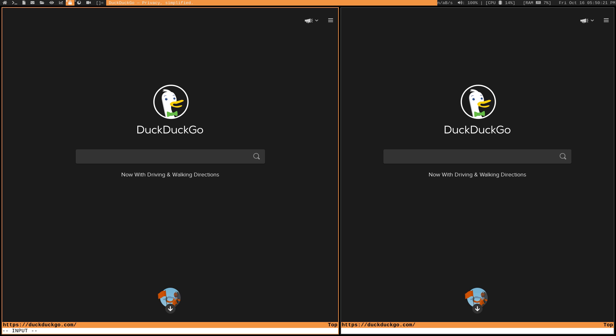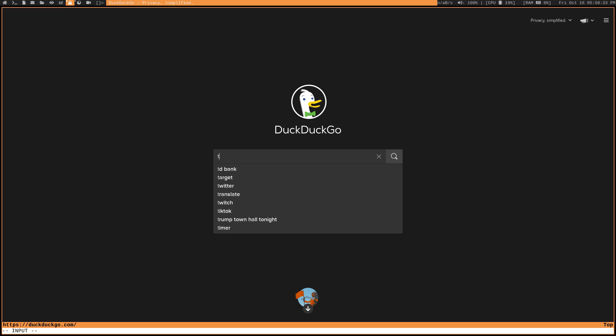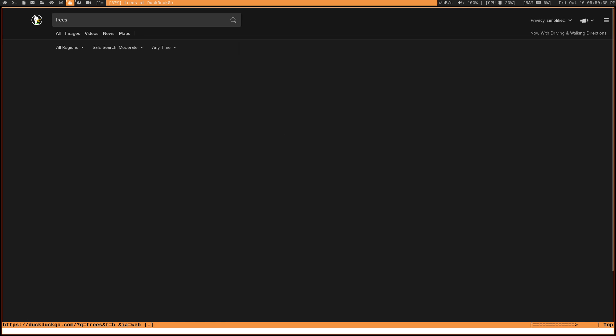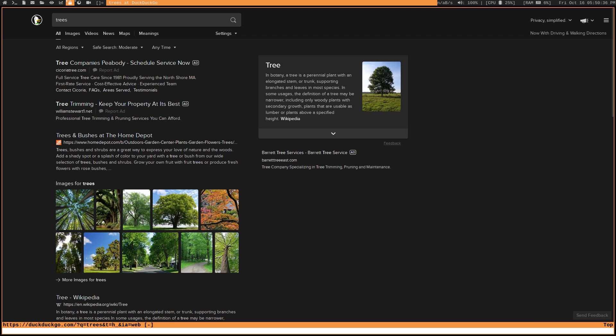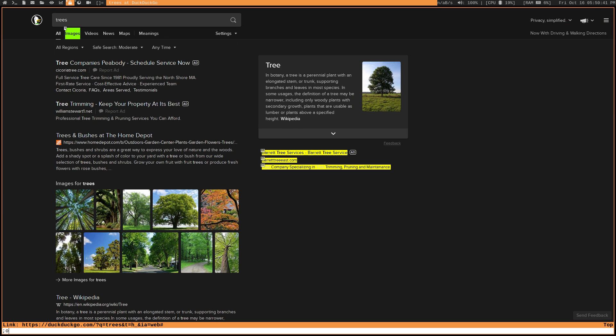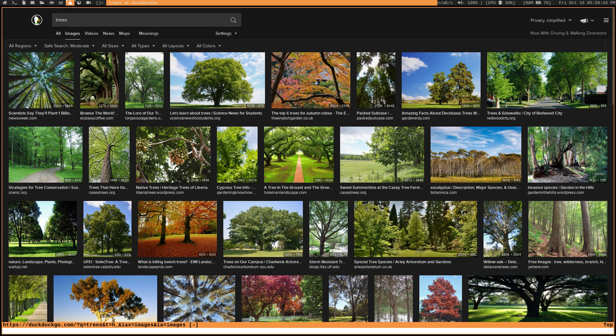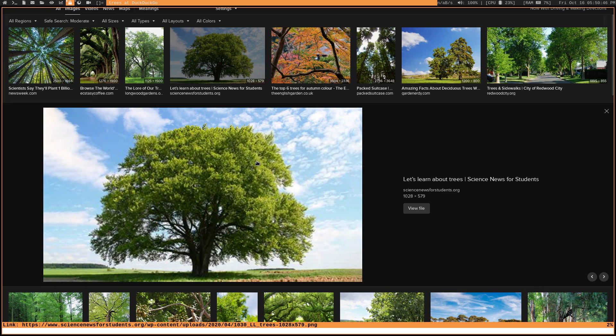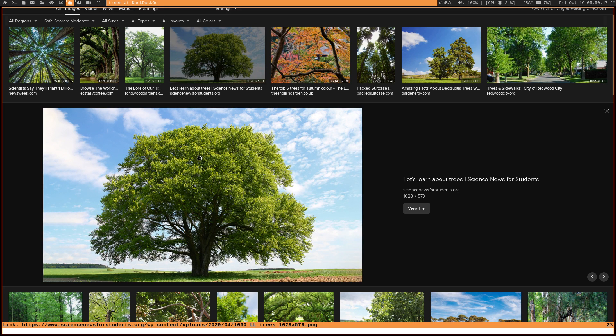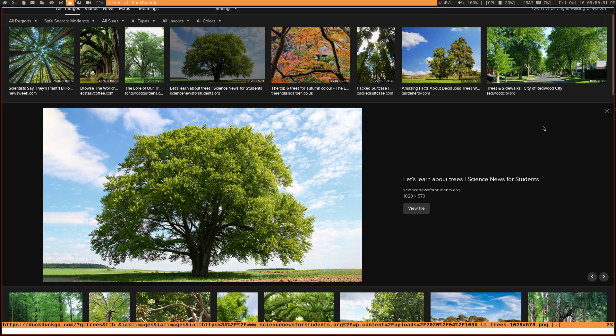Oh, and one other thing that I can show you is image browsing. Now, this works a little bit differently than image browsing in other browsers that you're probably used to. So if I just look up trees, and we'll go ahead and switch to images. So with your mouse, of course, when you click on the image, you get it displayed like this. And then you can right click to download or save the image or anything like that.